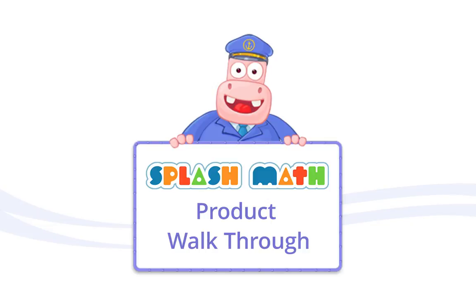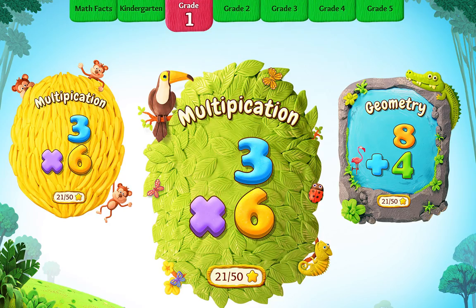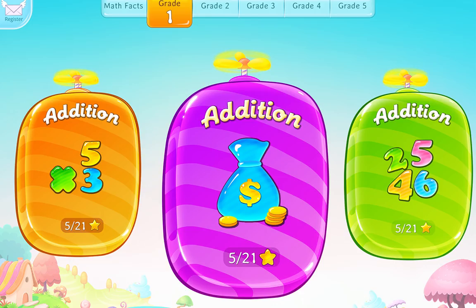Good afternoon. Welcome to Splash Math product demo. My name is Rakesh and I'm a product demo expert here. Today I will walk you through Splash Math, which is an interactive fun learning math supplement for K-5.